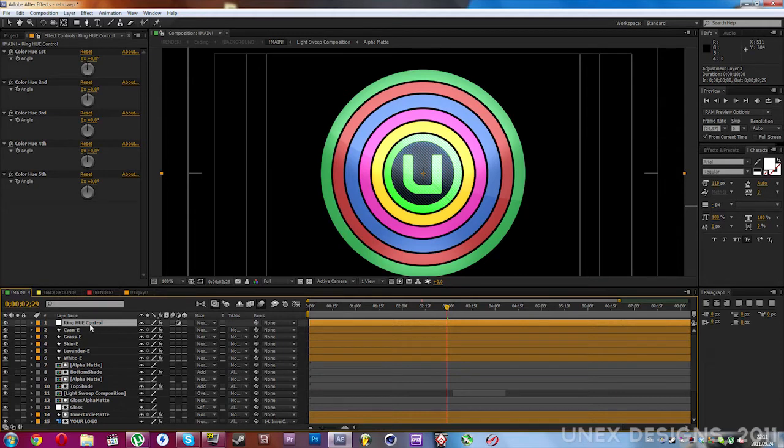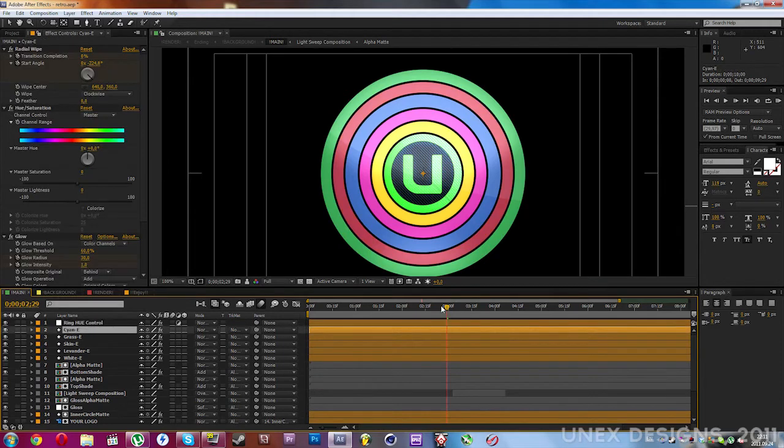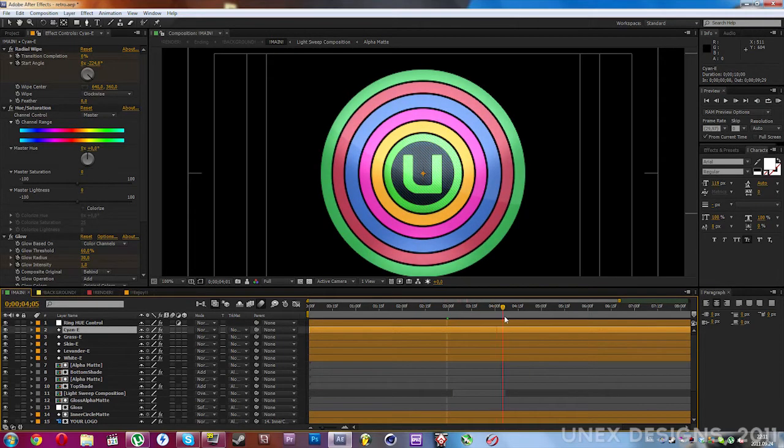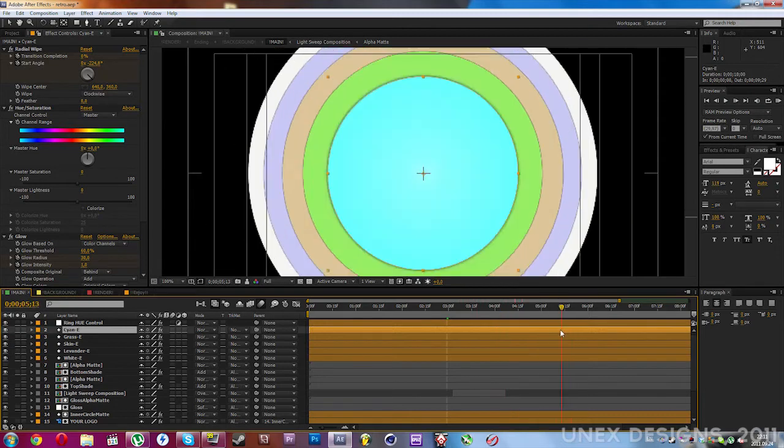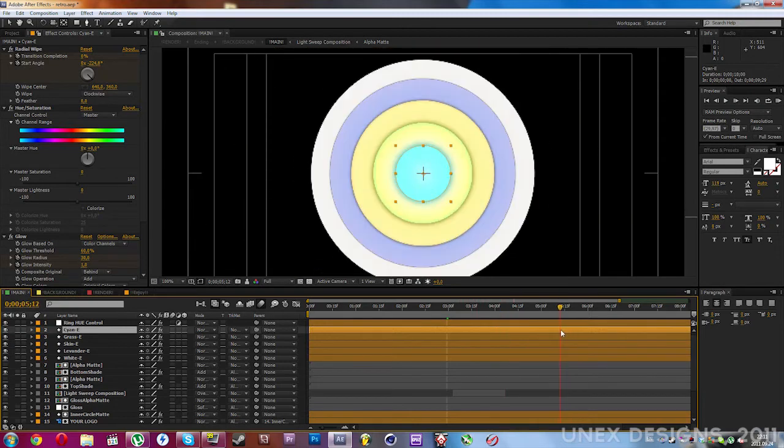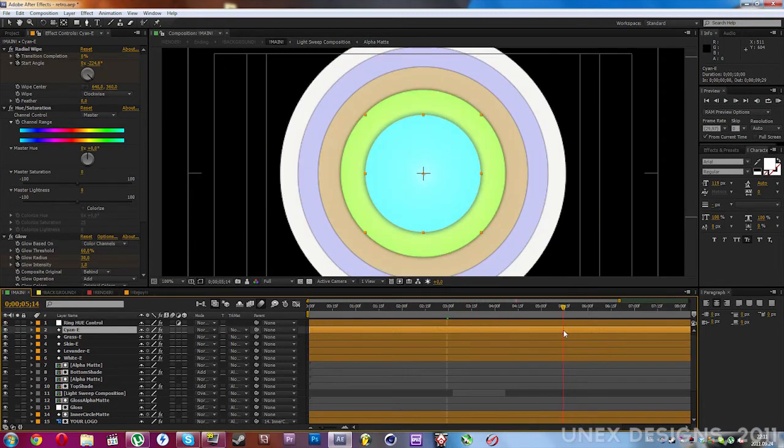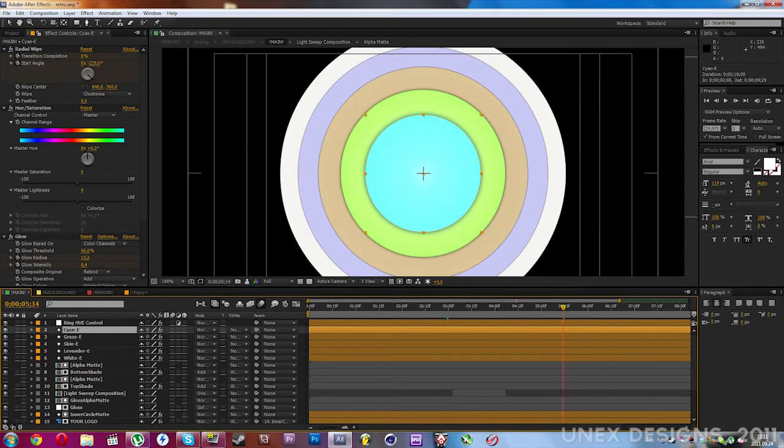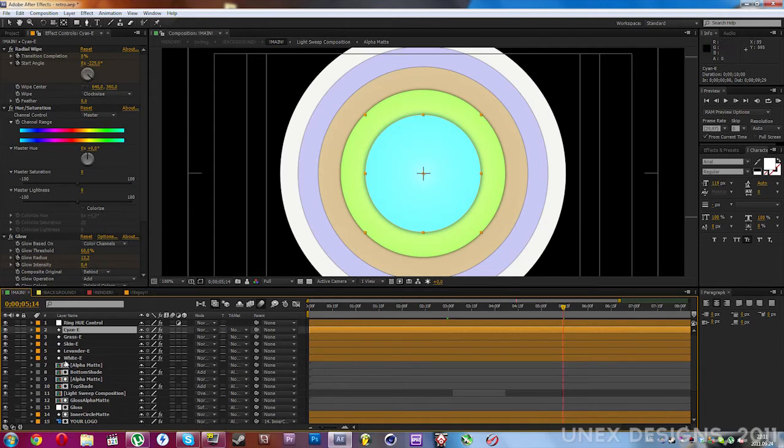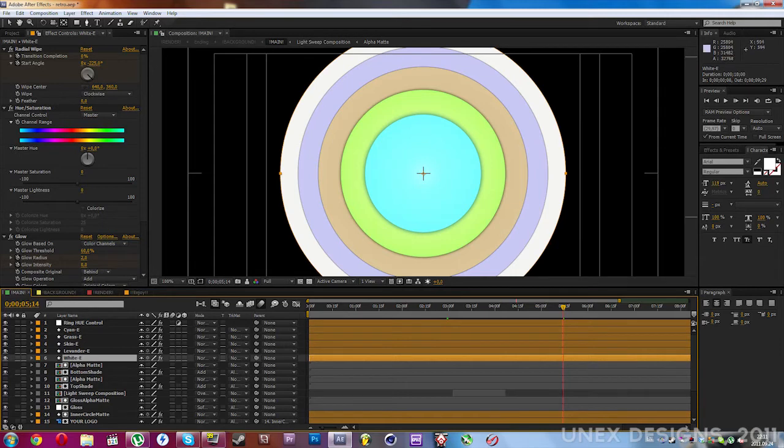Now there are some rings at the end of the intro, as you can see here. To change the color of those, you need to navigate to the layer independently, select it.